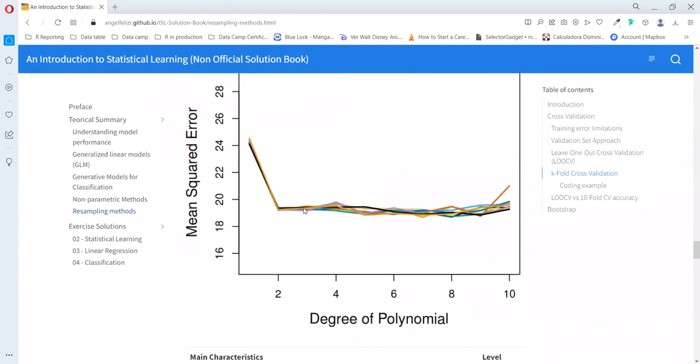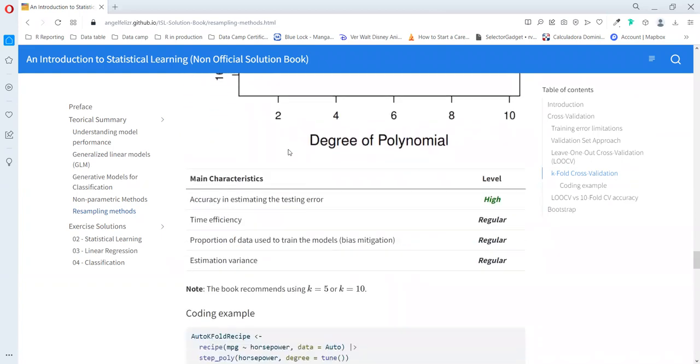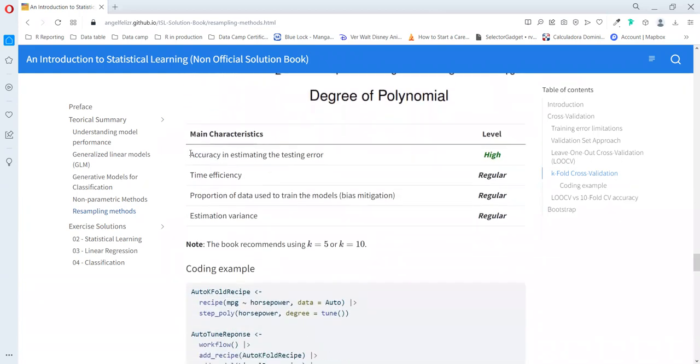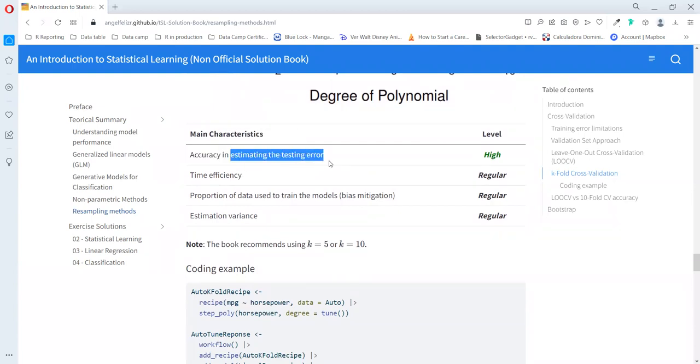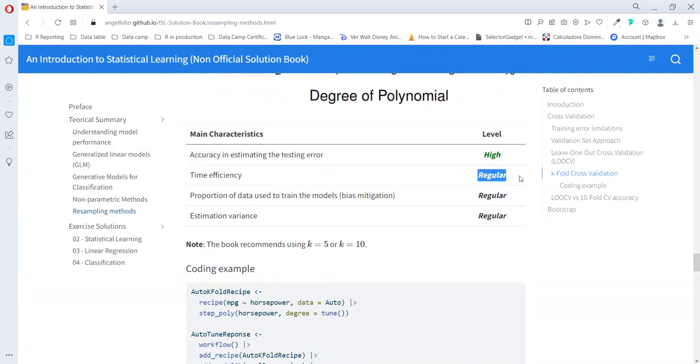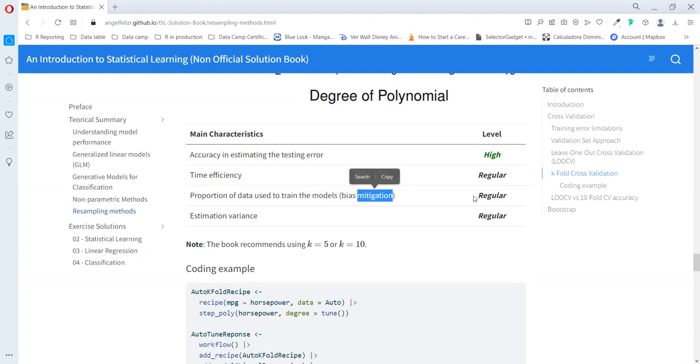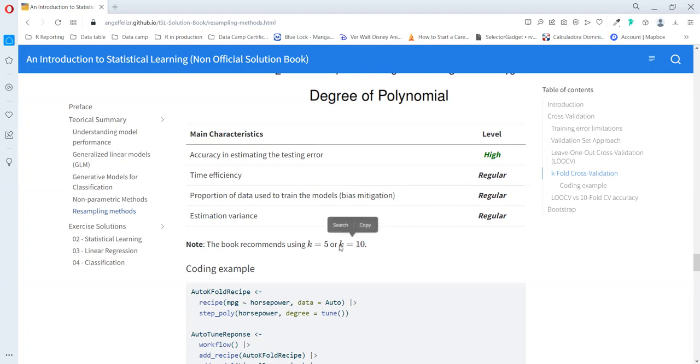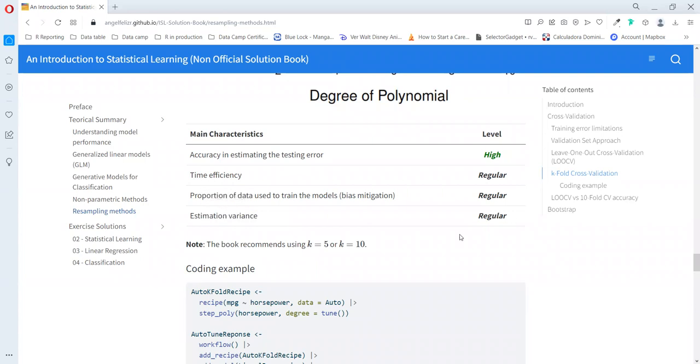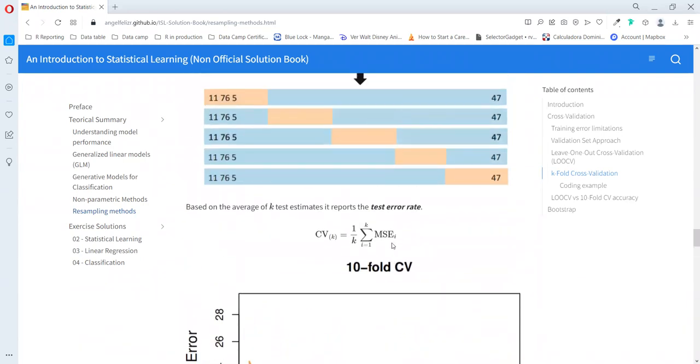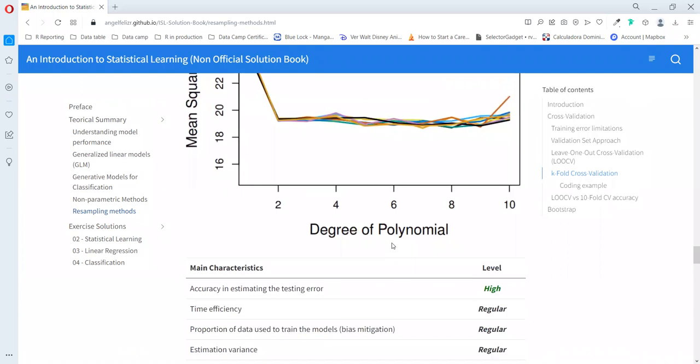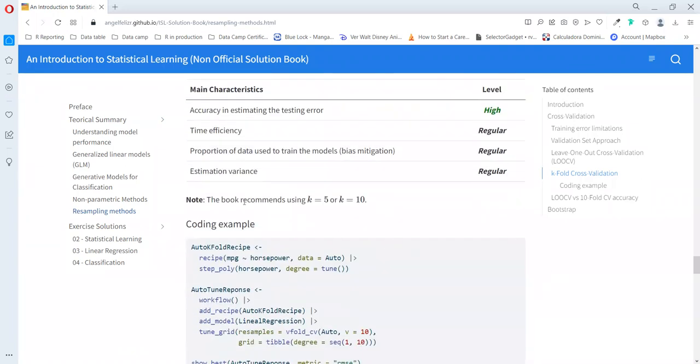In this case, we can see that the variability of our estimation is really close one to each other. So we have less variance in our prediction. To summarize: the accuracy of estimating the test error is high. The time efficiency is regular because it's a little bit slower than using the validation approach but much faster than the leave-one-out approach. The proportion that we use to make the model is regular because depending on how many folds you use, you will use for example 90% of the data if your k is 10. The book recommends to use always five or ten groups for this validation.